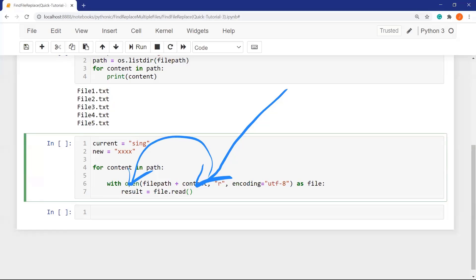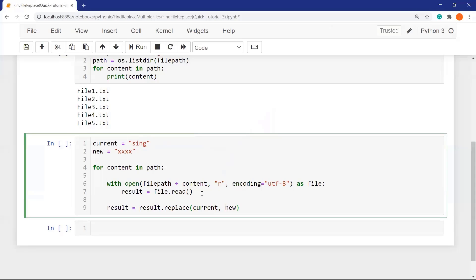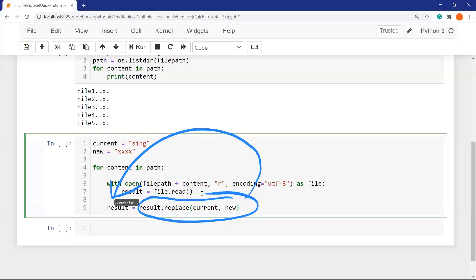The next step that I am going to do is to replace the old string with a new one. For this, let's define again result equals result dot replace method. In the parentheses, first the current string and next the new string. In this line, I change the string with replace method and assign the old content to the result again.